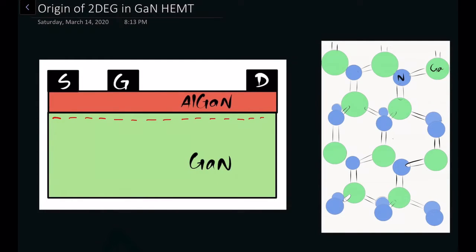As you can see, there are three terminals as usual for a transistor: the source, drain, and the gate. There will be a channel already formed between the AlGaN and GaN layer, and that's why this is usually a normally-on device. But there are several mechanisms that we'll see in later videos on how to make this device a normally-off or enhancement mode device.